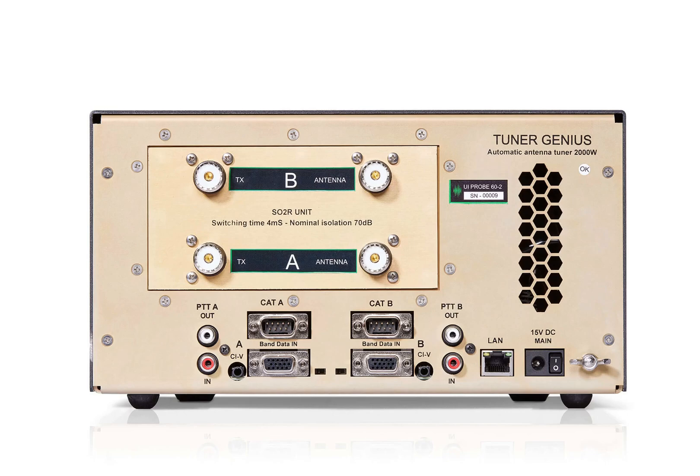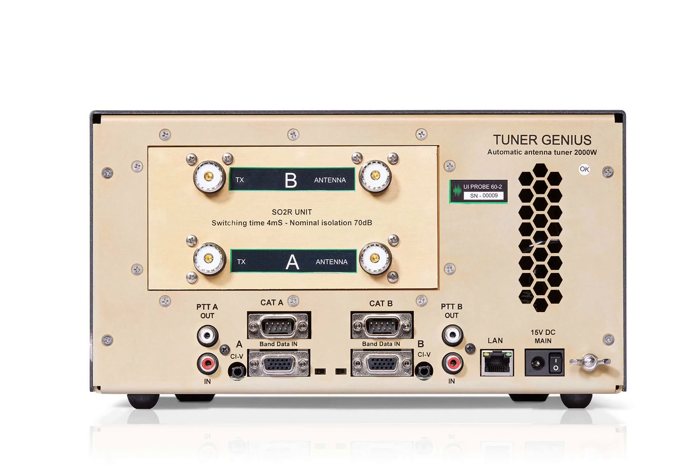You have the LAN connection that plugs into your network switch. If you are using a Flex radio this is what you would use to communicate to the radio and also to the 2x8 antenna switch. You have your DC input, 15 volts DC maximum, 13.8 nominal with an on-off switch.